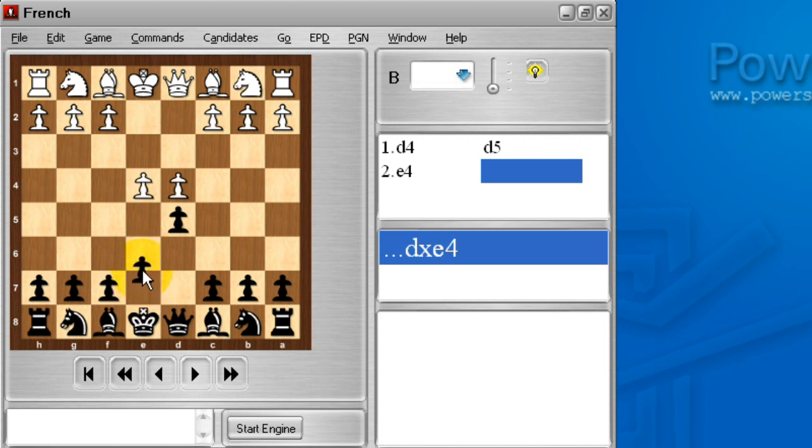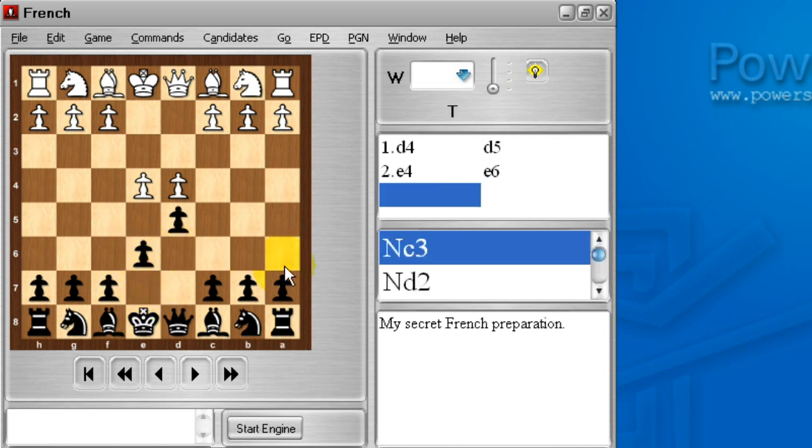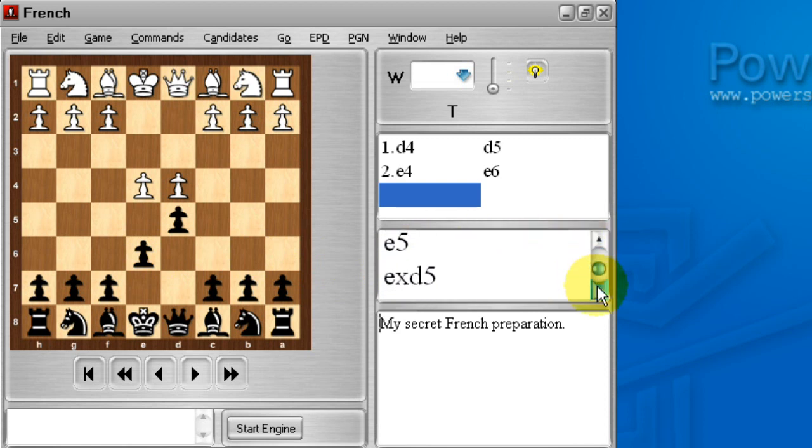As soon as I drop that pawn on e6, instantly the candidates come up for the French defense. Knight c3, knight d2, e5, e takes d5, bishop d3, all the moves that we recorded before, and any notes that we recorded before.